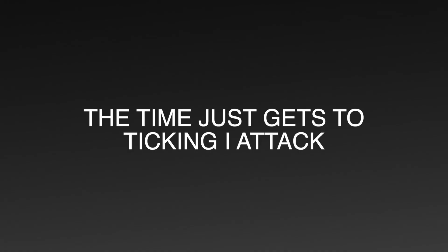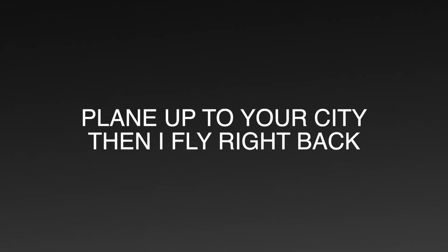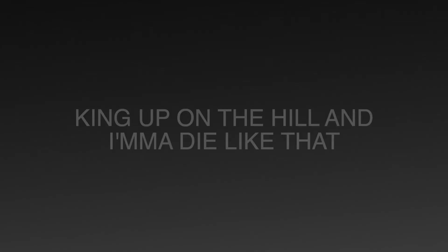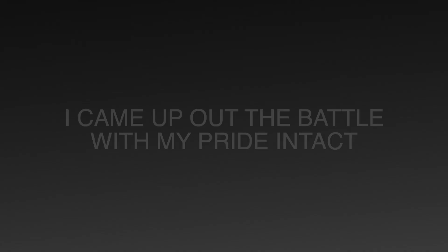The time just gets to tick and I attack. I just caught a vibe like that. Plane up to your city, then I fly right back. King up on the hill and I'ma die like that. I came up out the battle with my pride intact.